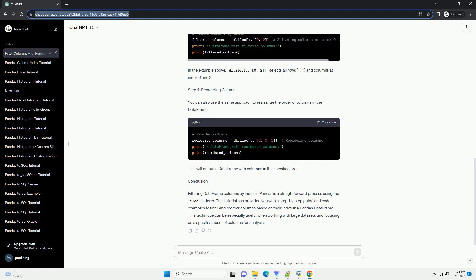Step 2, Creating a Sample DataFrame: Let's create a sample data frame to work with. In this example, we'll use a dictionary to initialize a data frame.